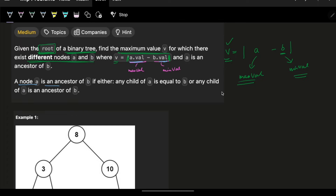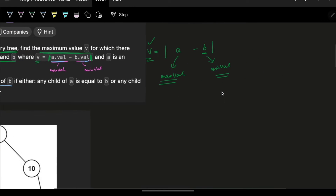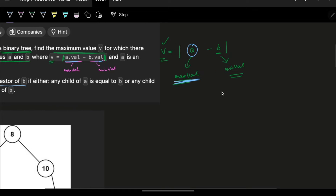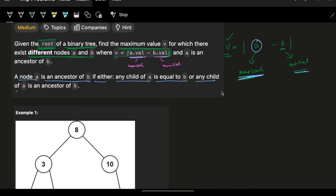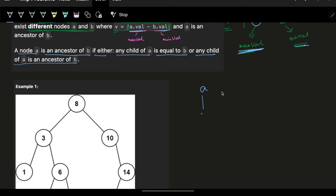Node a is an ancestor of node b if either any child of a is equal to b, or any child of a is itself an ancestor of b. So if c is an ancestor of b, that also satisfies the condition.